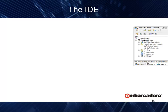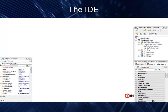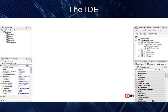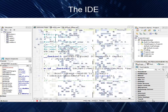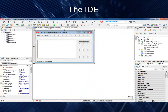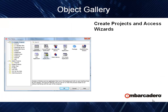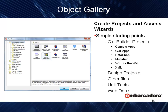The IDE itself is broken up into the project manager, component palette, object inspector, structure pane, and the rest of the designers — from the GUI designer to the UML designer to the code editor. The IDE surrounds all of that with the tools and functionality you need to be successful with C++ Builder. We also have an object gallery that allows quick starts for creating projects such as C++ console applications, GUI applications, DataSnap, and multi-tier. It also supports design projects, unit testing, and web documentation.